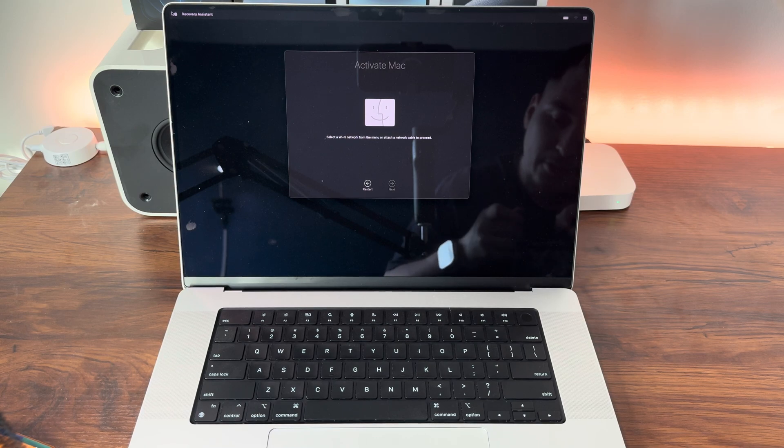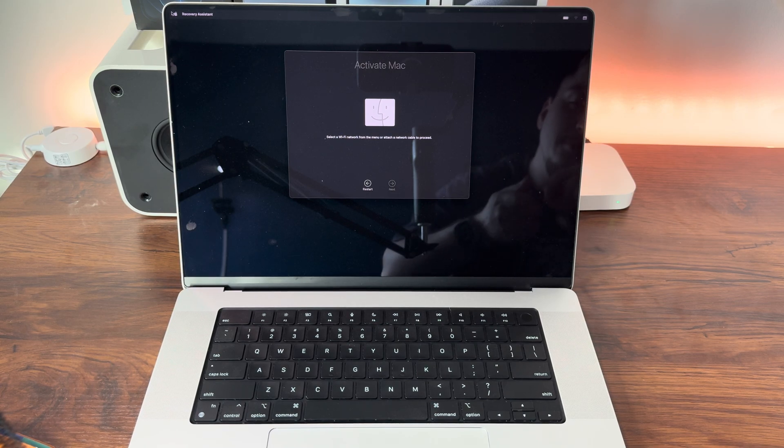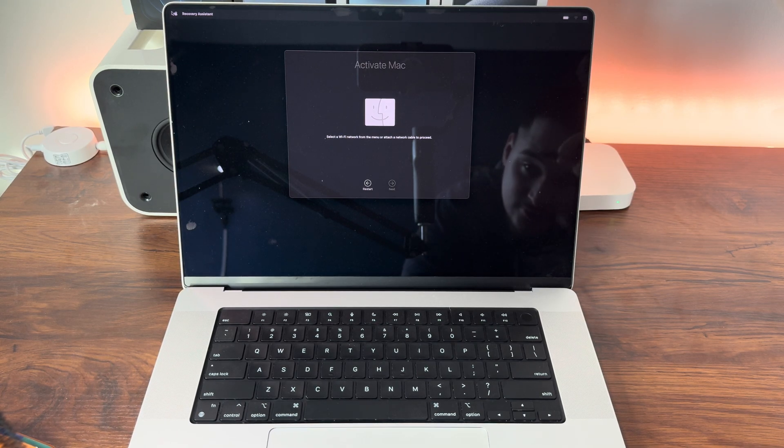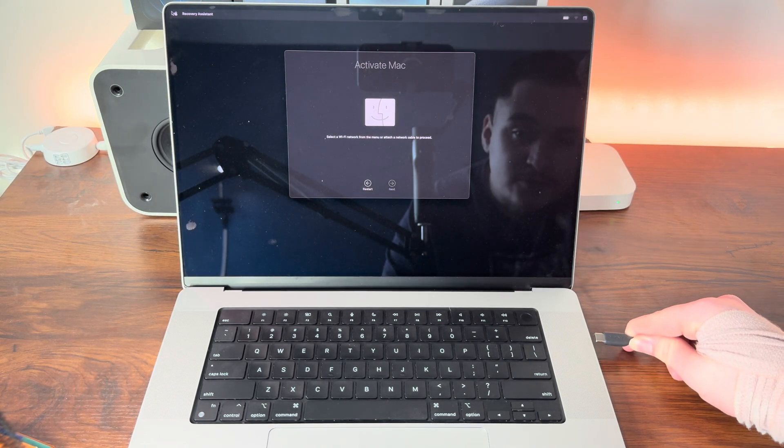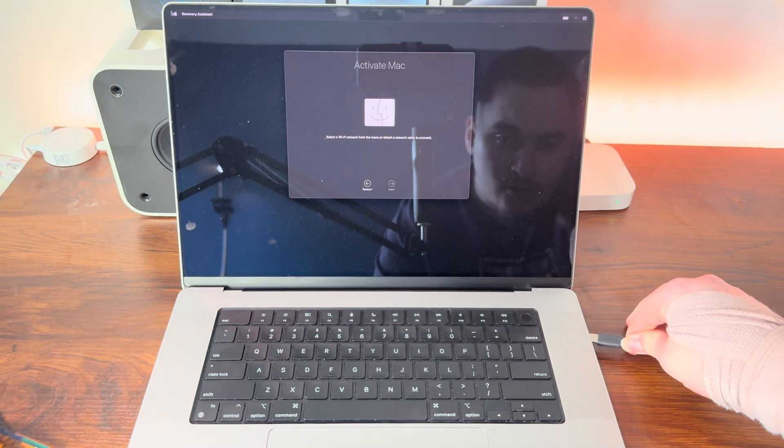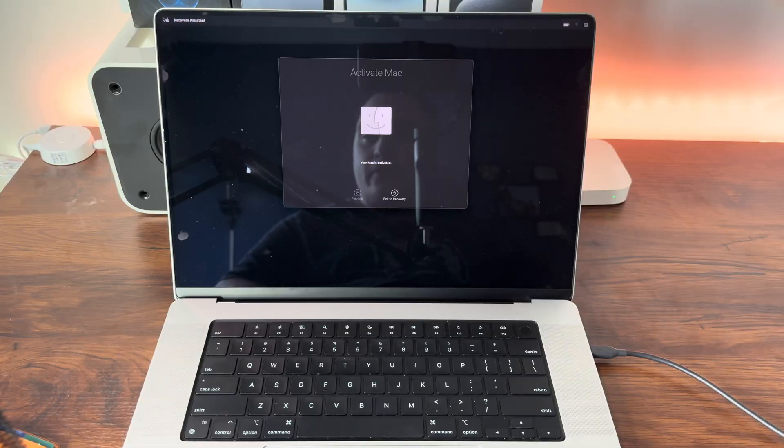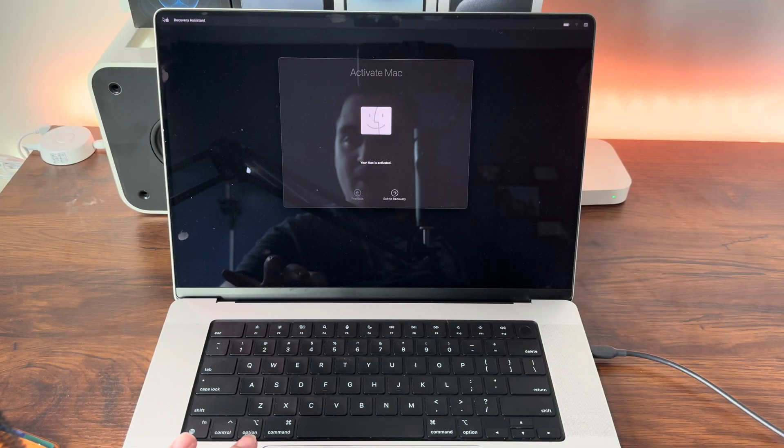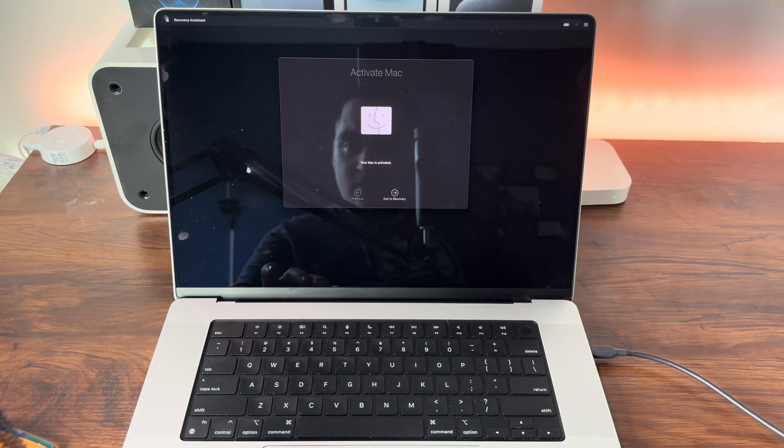Okay, now we need to activate, which means we have to connect to the internet. For this, I'm just going to plug in my ethernet dongle real quick. We can now say your Mac is activated. Now we want to click Exit to Recovery.